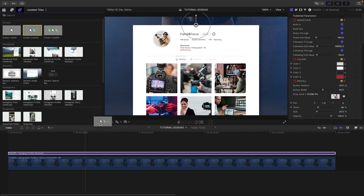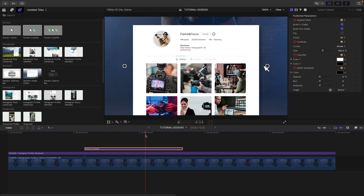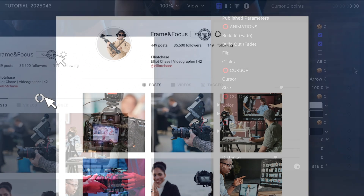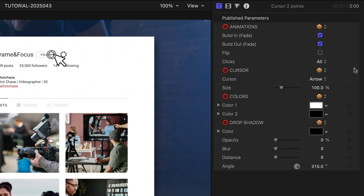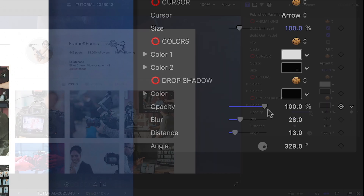The cursor animations are a nice touch to add a realistic look. I'll attach one after the animate in. I can reposition the two points as needed — the second point is where the click is, and I'll put that over the follow button. I like the mouse cursor look, but I could choose a circle or a hand cursor as well. I'll add a subtle drop shadow to this as well.